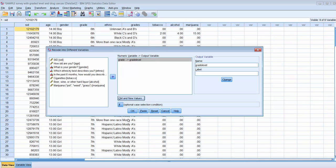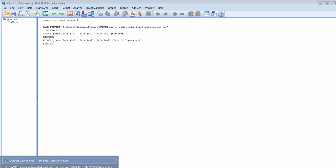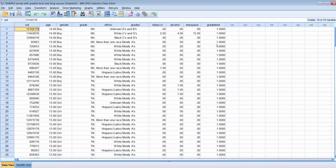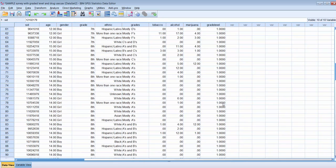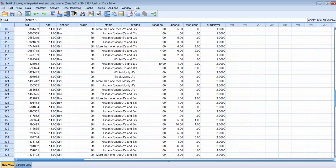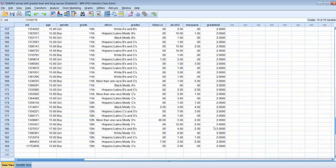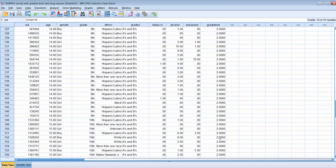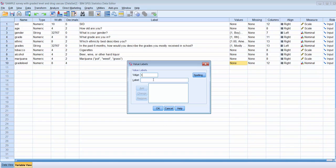We click Continue and then OK. SPSS writes that command to the output file. Going back to the data file, we can see the new variable. We can then use the value labels command to add labels: 1 as middle school students and 2 as high school students. We click OK.